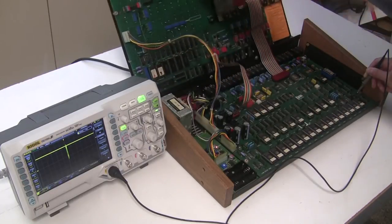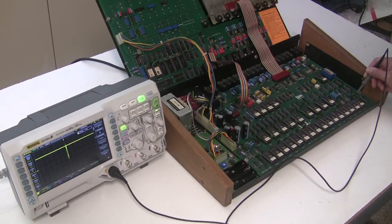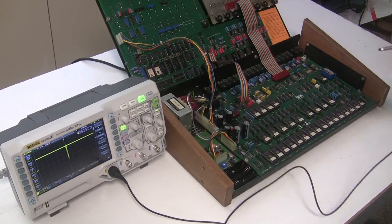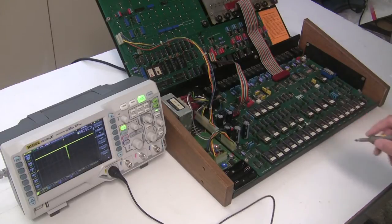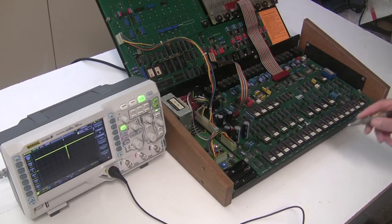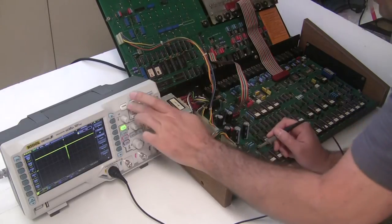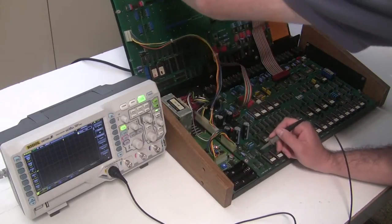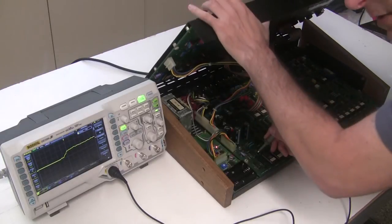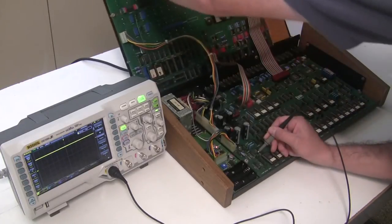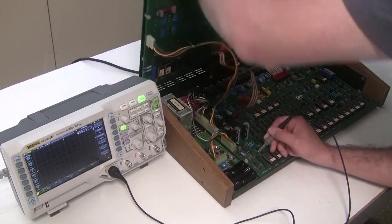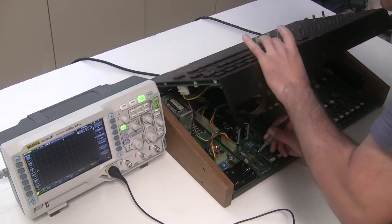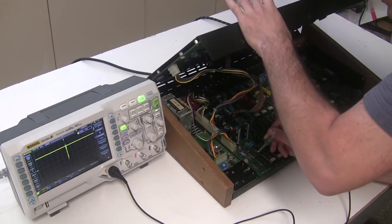So let's do the same thing over here on the flip-flop for the ride voice, which is U21. I'm going to take a look at the pulse to make sure that that's coming in OK from the CPU. I'm going to hit the ride button, and that pulse is coming in OK.